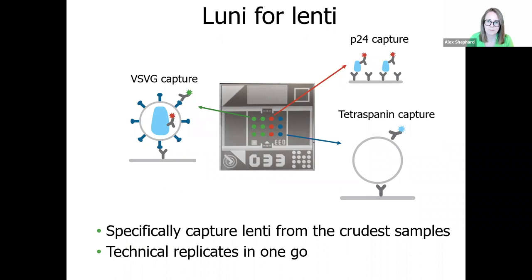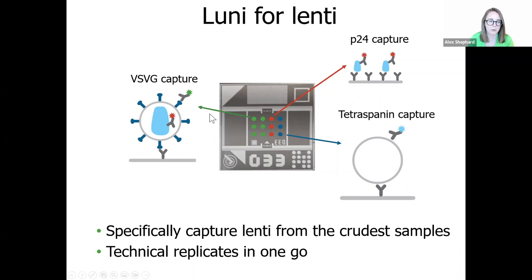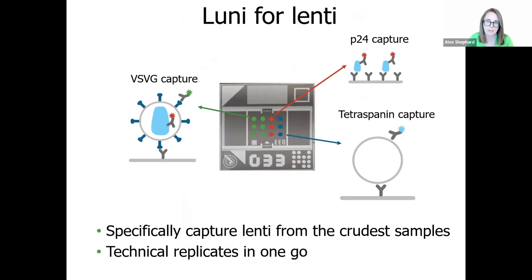Each LUNI features six VSVG spots, which grab hold of your lentivirus. By counter-staining with a fluorescent P24 antibody, you can then see exactly how many of these particles contain a capsid. The VSVG capture spot also collects viral aggregates, allowing for separate quantification.